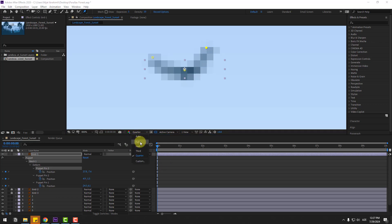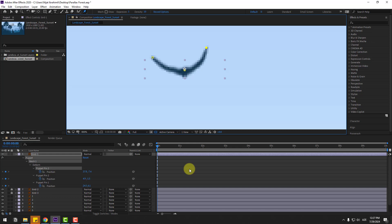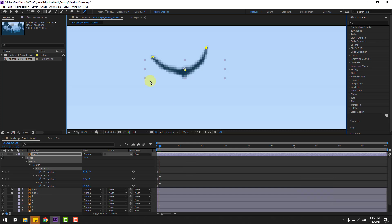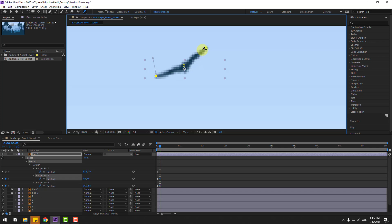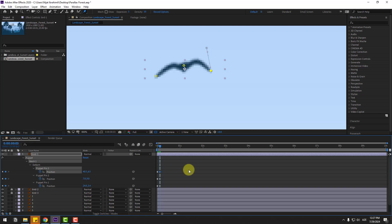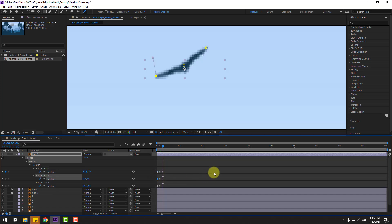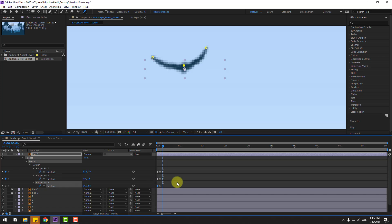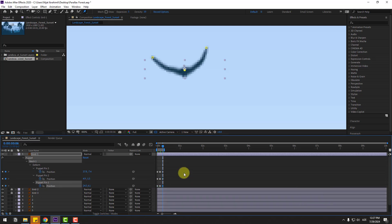Change quality back to full. Go three keyframes forward using the Page Down key — one, two, three. Select the middle puppet pin and move it up for the wings up pose, then move it down for wings down. Go to frame 32, add three more keyframes, and copy-paste keyframe values for puppet pin 2, puppet pin 1, and puppet pin 3. Set the work area and preview the animation.